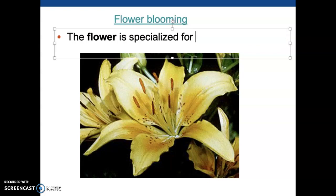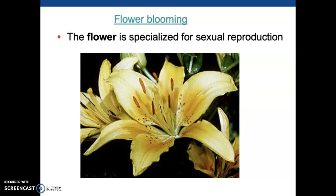Think about lilies as we move toward Easter — that's what this flower is. The flower is specialized entirely for sexual reproduction; that is the whole purpose of that structure. It uses other parts of the plant for asexual reproduction, but the flower's job is exchange of genetics, cross-fertilization, and increasing genetic diversity. That's why flowering plants are so dominant in today's world.